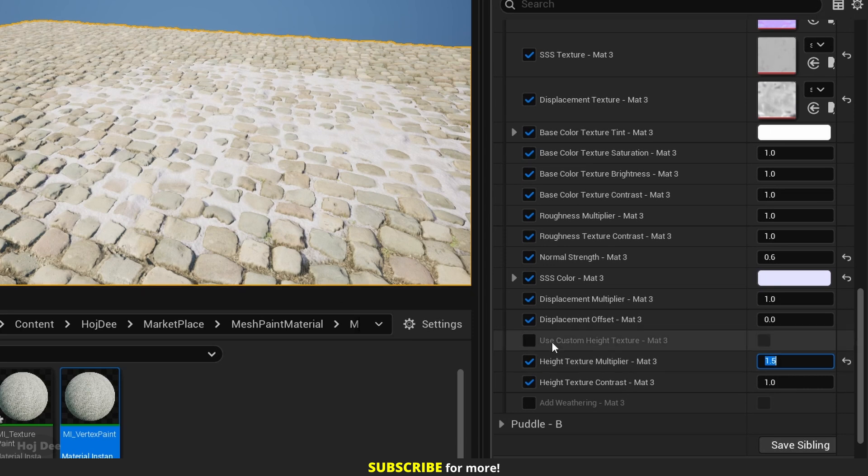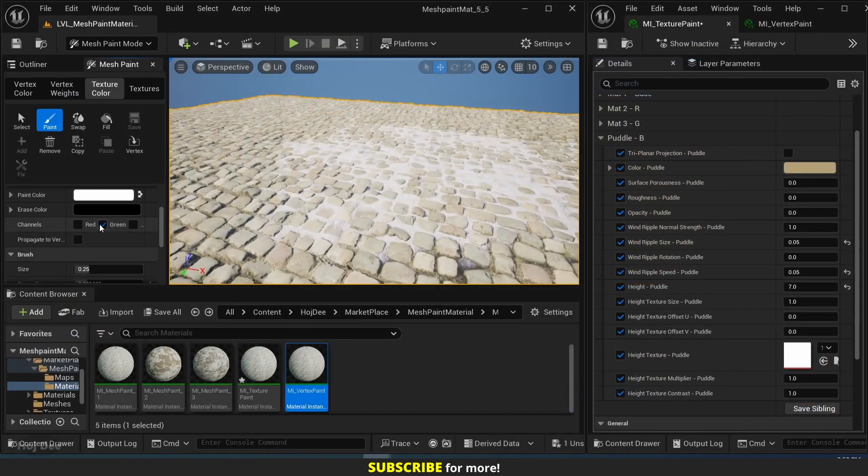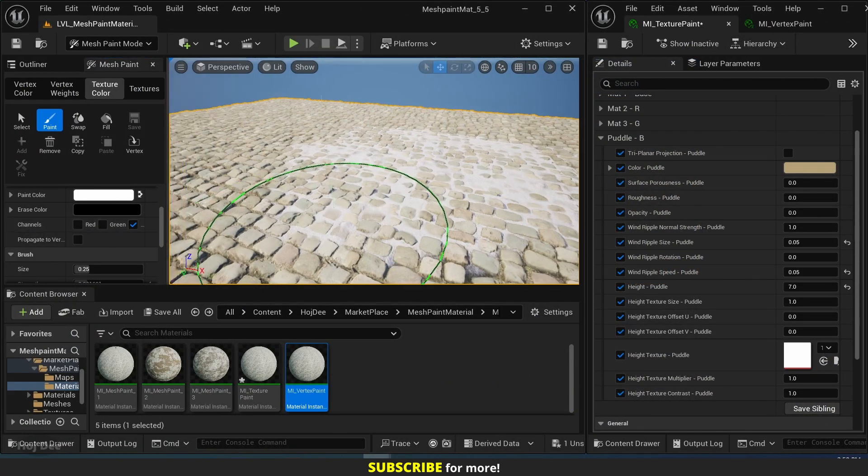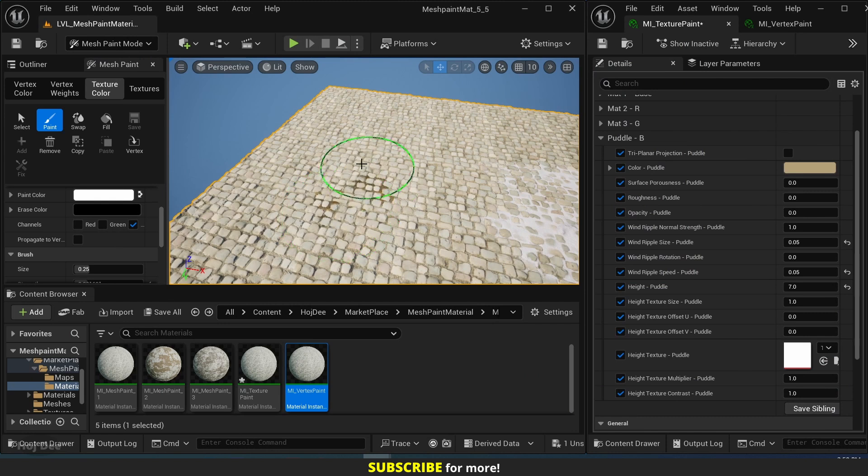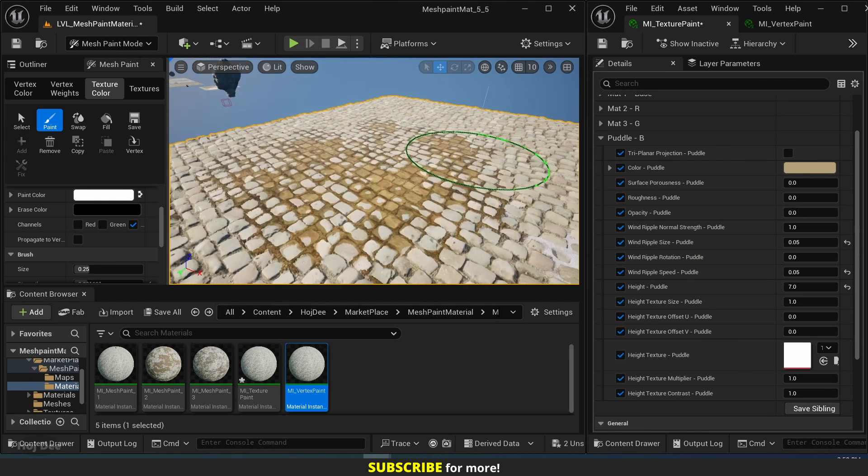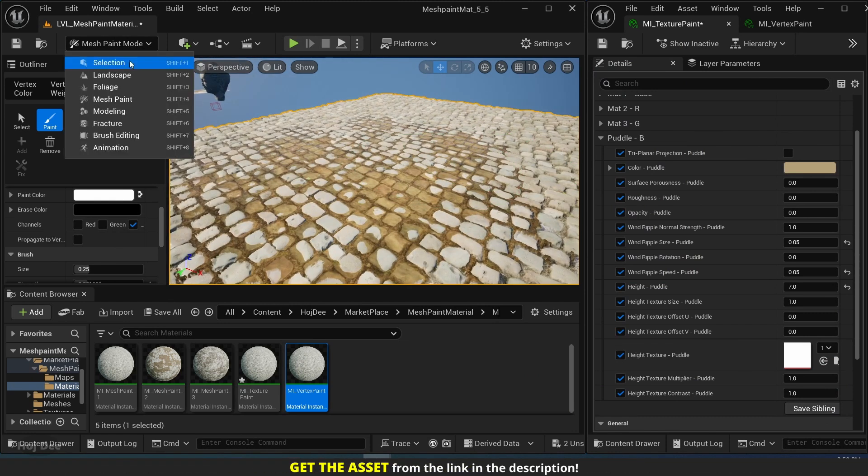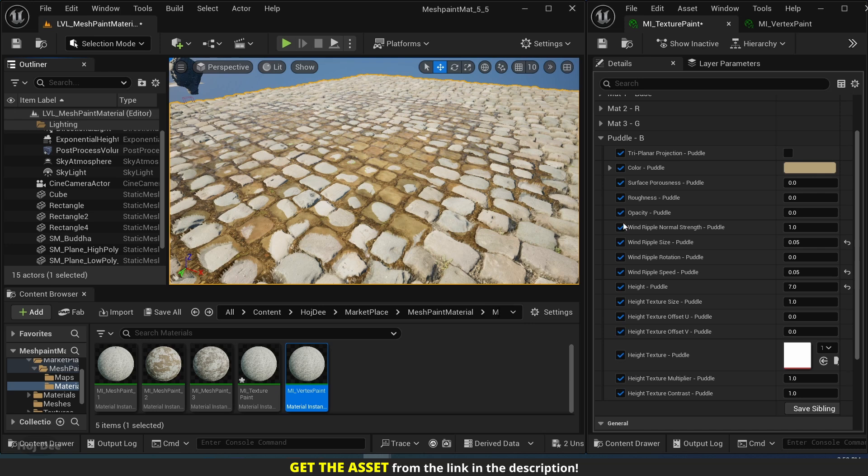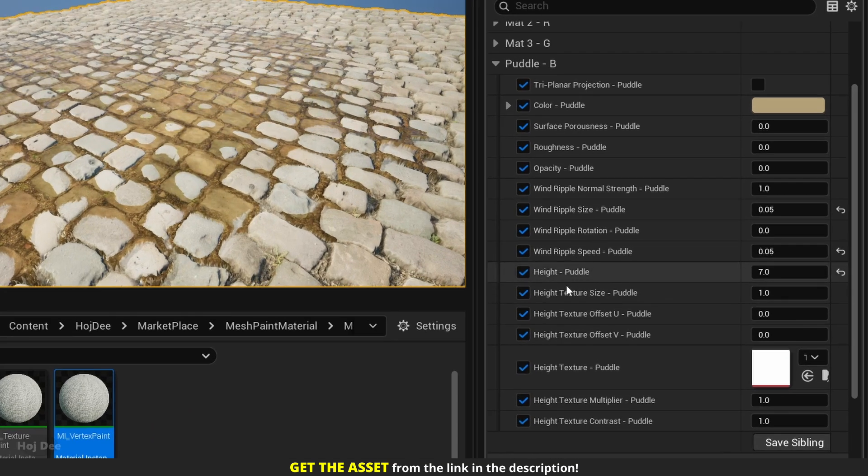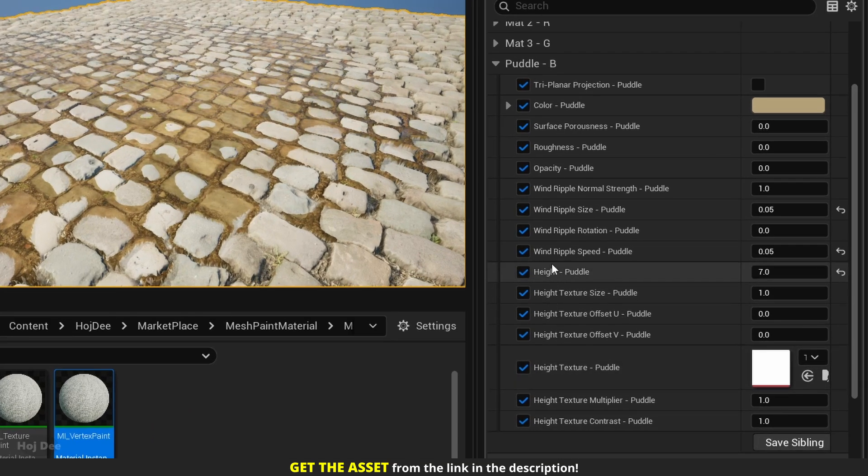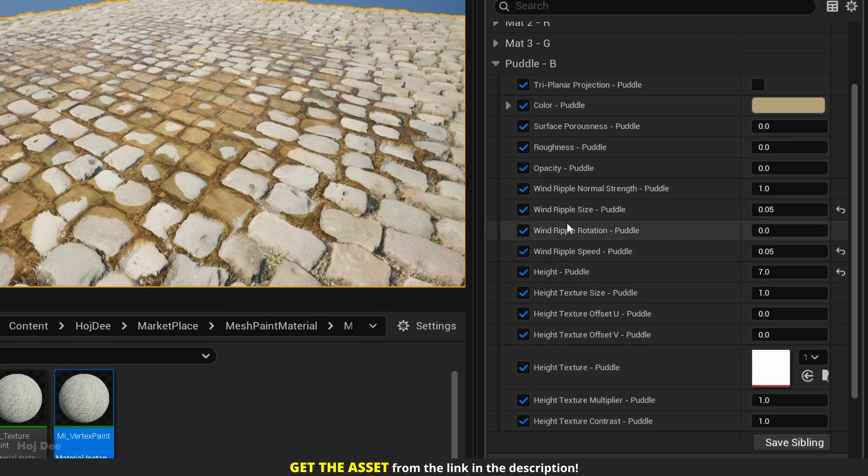Enable the blue channel to paint some puddle over here. We can see that the puddle also uses height data to realistically blend with the other materials. And we can control the height with these parameters. We also have these other parameters to create different looks and add dynamic ripples.